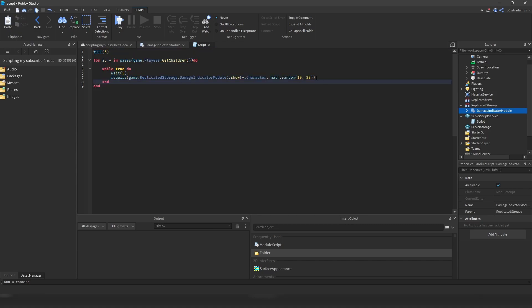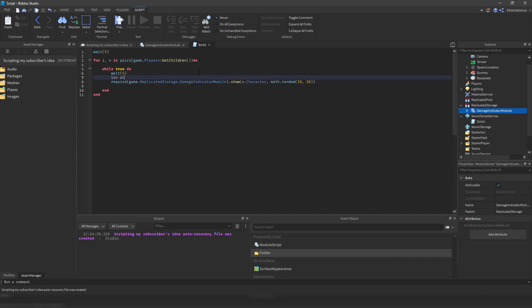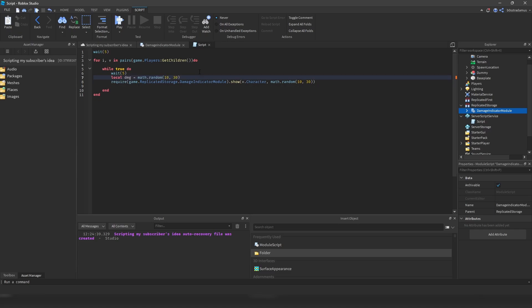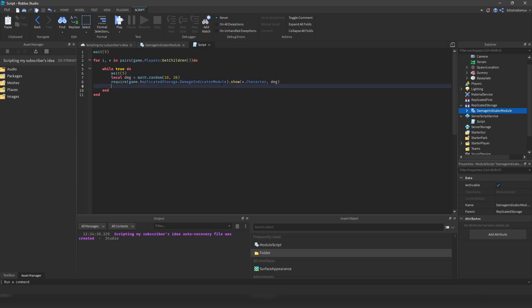And basically what this script does is that it displays the damage each 5 seconds. Now, notice how I said it displays, it doesn't really deal the damage. So if you want to change that, you should do the following. So first of all, we need a variable right here, a damage variable. So the damage is in between 10 and 30, so any random number in between that.